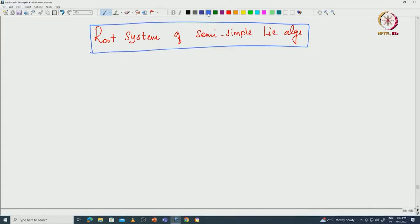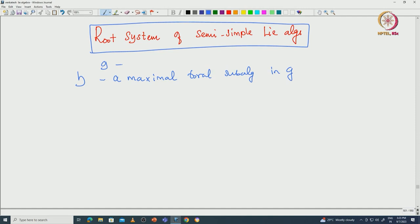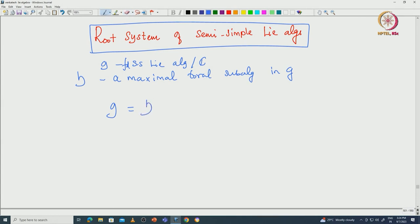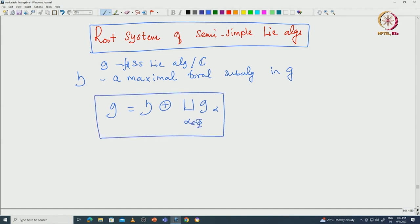Let us begin. First I will recall what we have done so far. We fixed a maximal toral subalgebra inside our semisimple Lie algebra G, where G is a finite-dimensional semisimple algebra over C. With respect to this maximal toral subalgebra and the adjoint action on G, we can write G as a direct sum of root spaces: G = H ⊕ ⊕ G_α, α ∈ φ. This is the root space decomposition we have already proved.